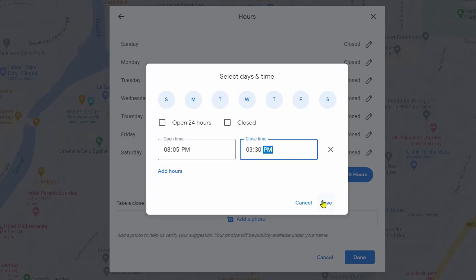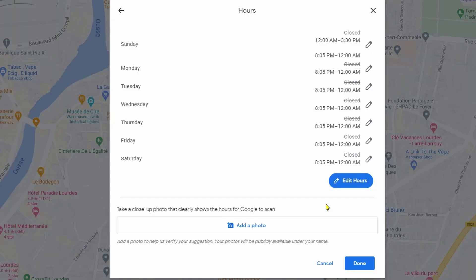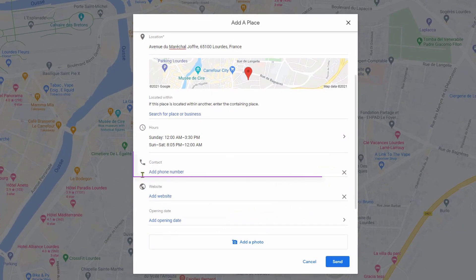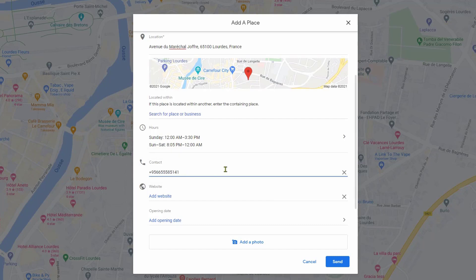Then click Save. If there is a special day for you, you can edit it separately.